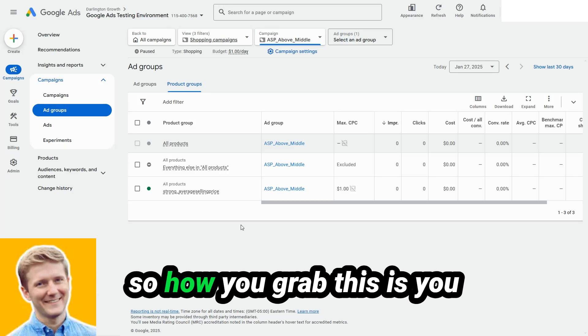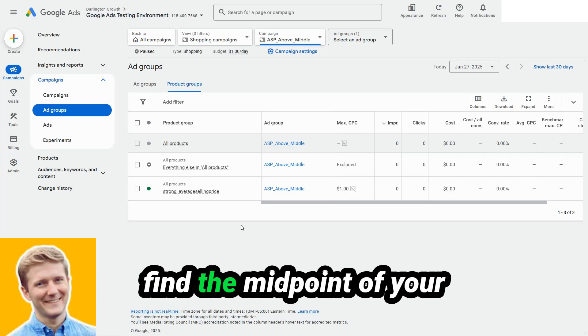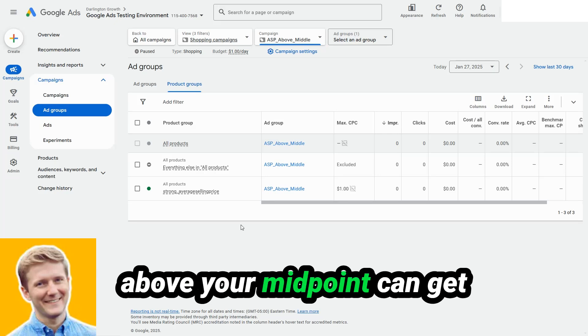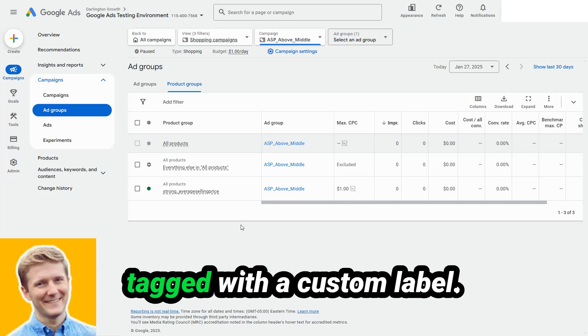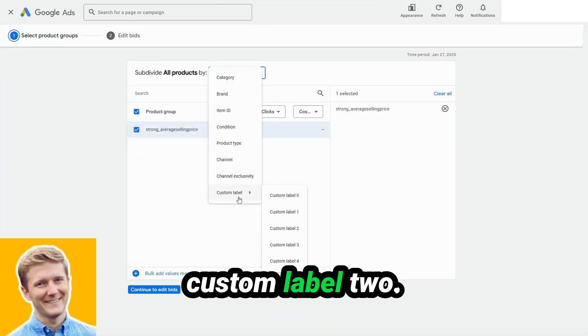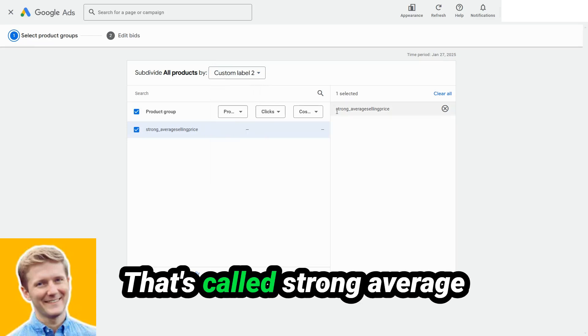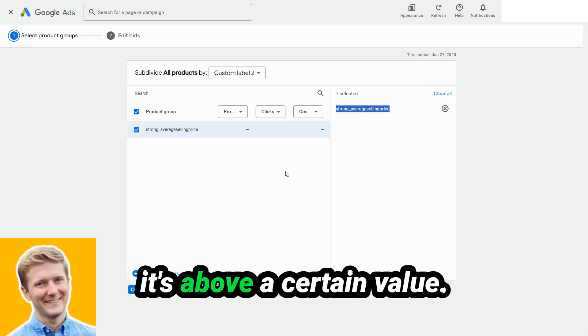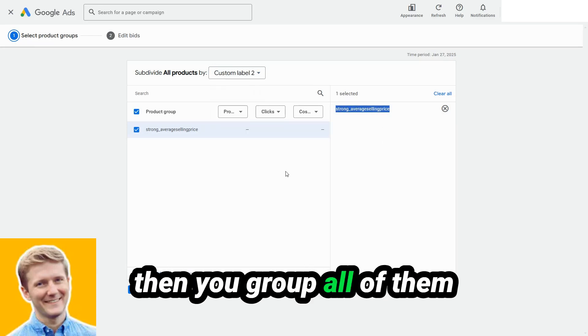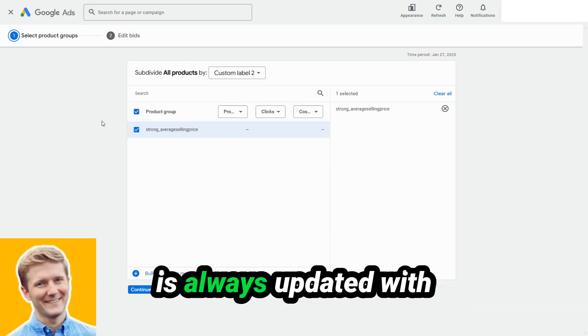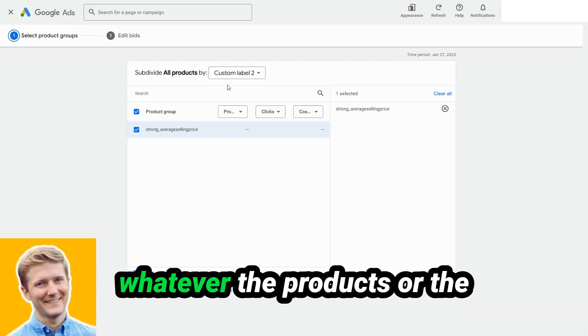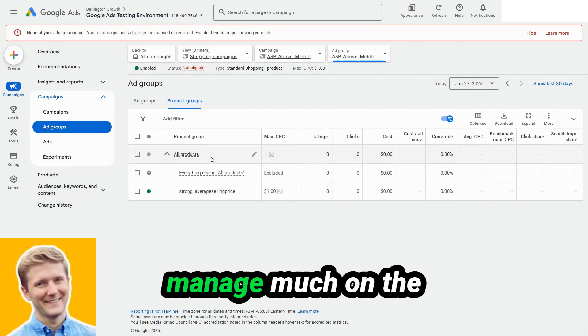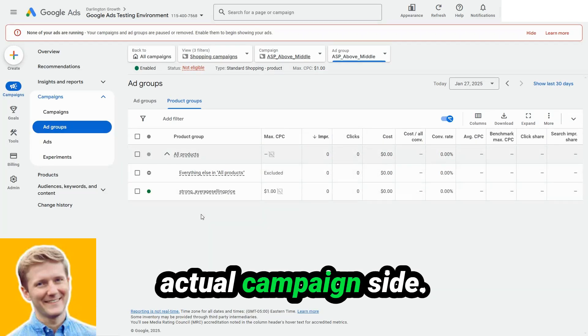So how you grab this is you find the midpoint of your catalog. The item IDs that are above your midpoint can get tagged with a custom label. In my case, it's custom label two that's called strong average selling price, or maybe it's above a certain value. Then you group all of them there. And you have this product group that essentially is always updated with whatever the products or the item IDs above your average that you don't have to manage much on the actual campaign side. Once this is set up sister campaign to this is called ASP below middle.